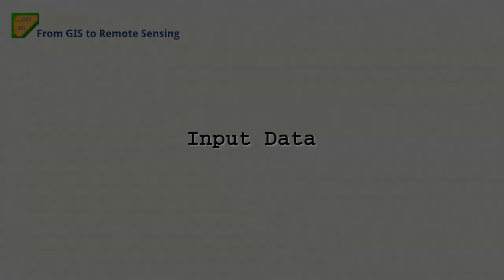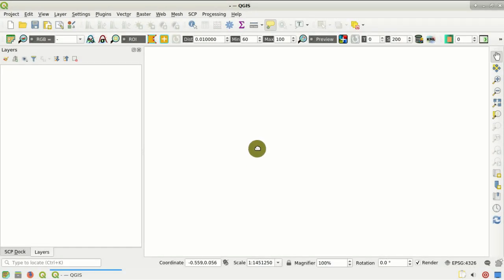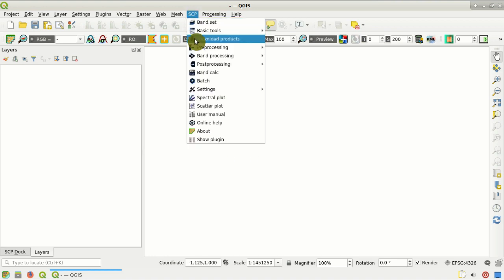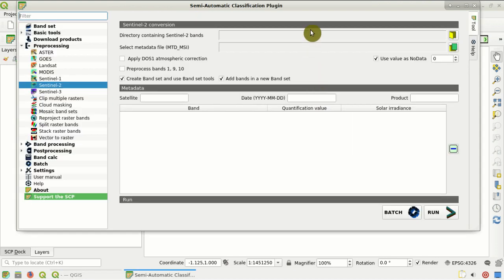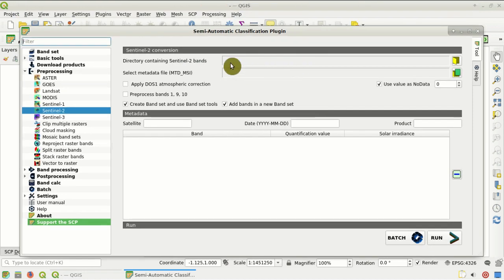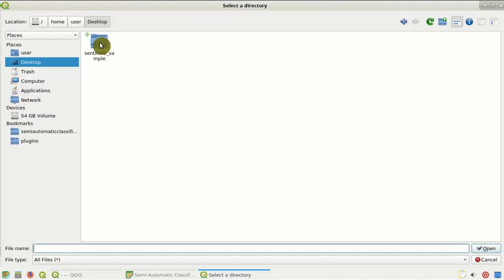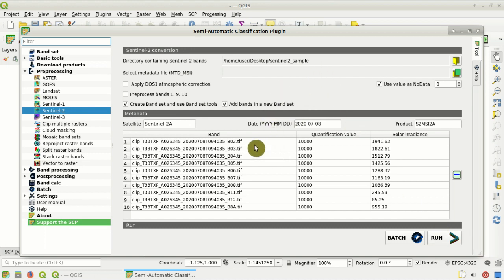Please remember to always update the plugin to the latest version available. Here in the QGIS interface we go in the SAP menu, the pre-processing menu, and select the Sentinel-2 tab. Here we have the Sentinel-2 conversion tool, and we select with this button the directory containing the Sentinel-2 bands — in this case the Sentinel-2 sample previously downloaded. The table is filled with the name of the Sentinel-2 bands.